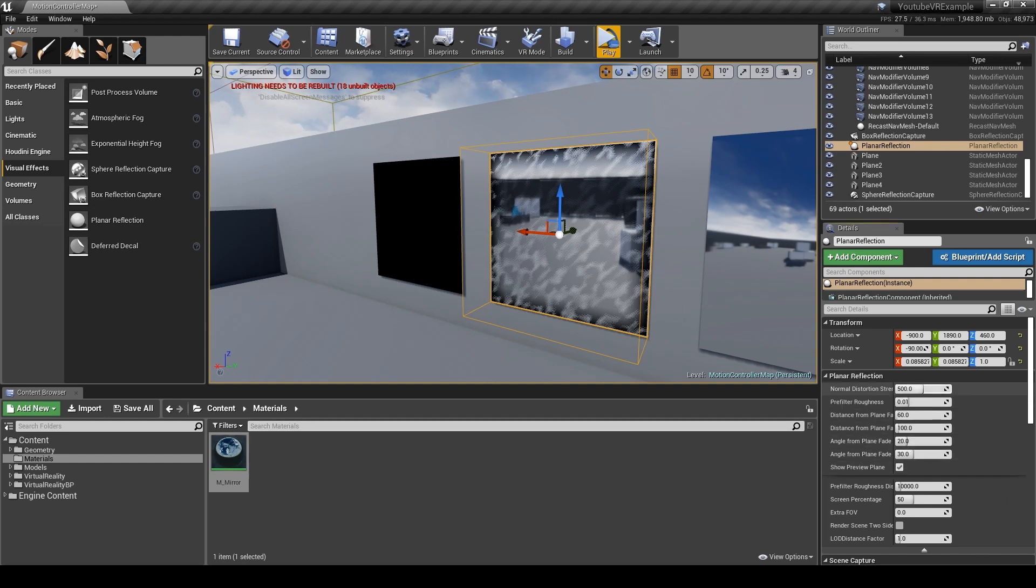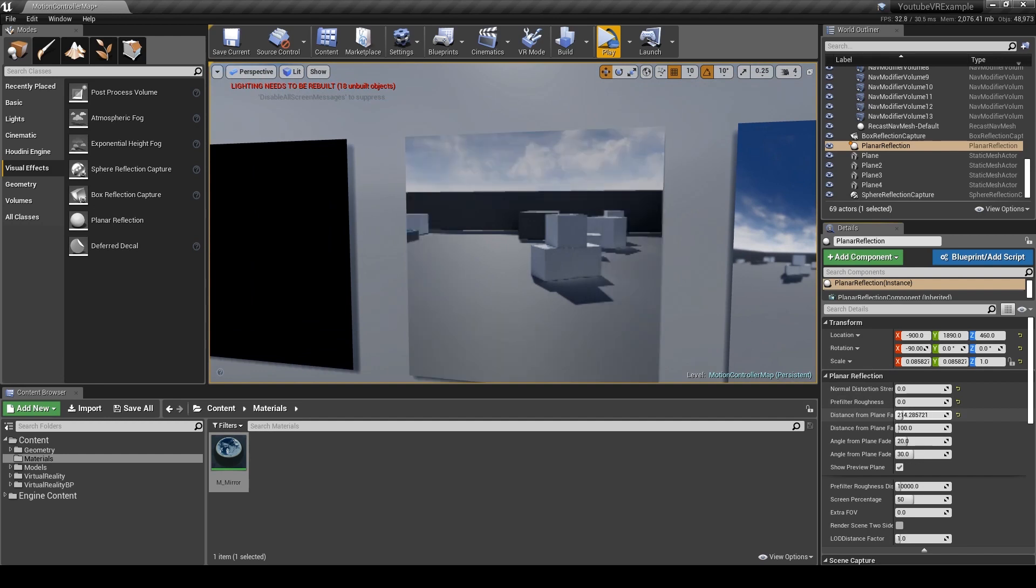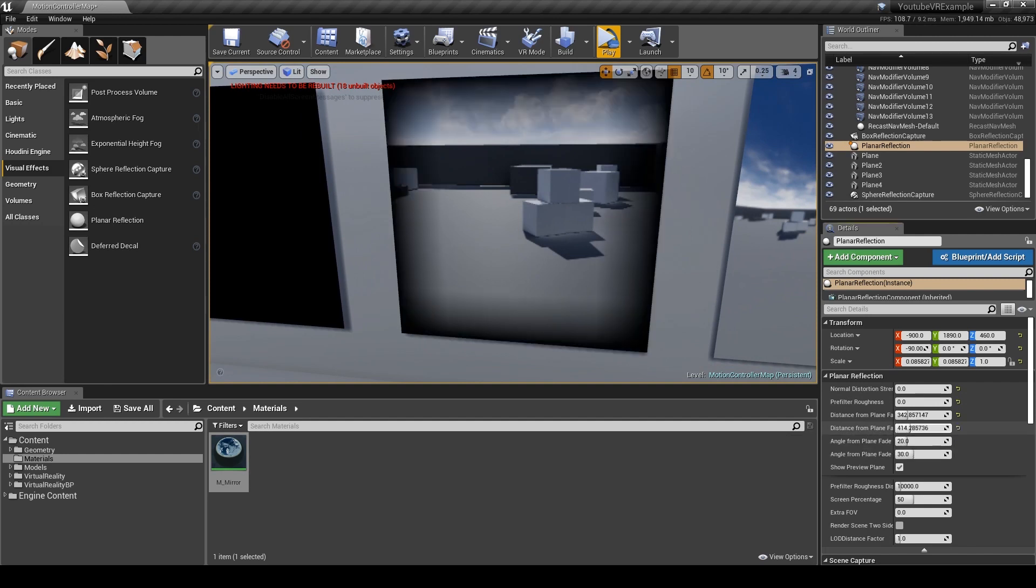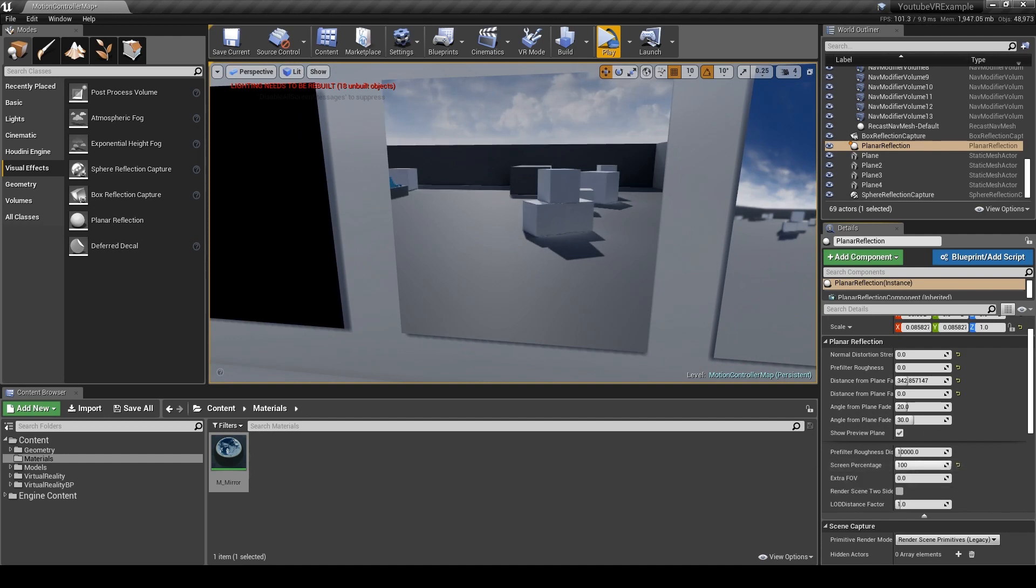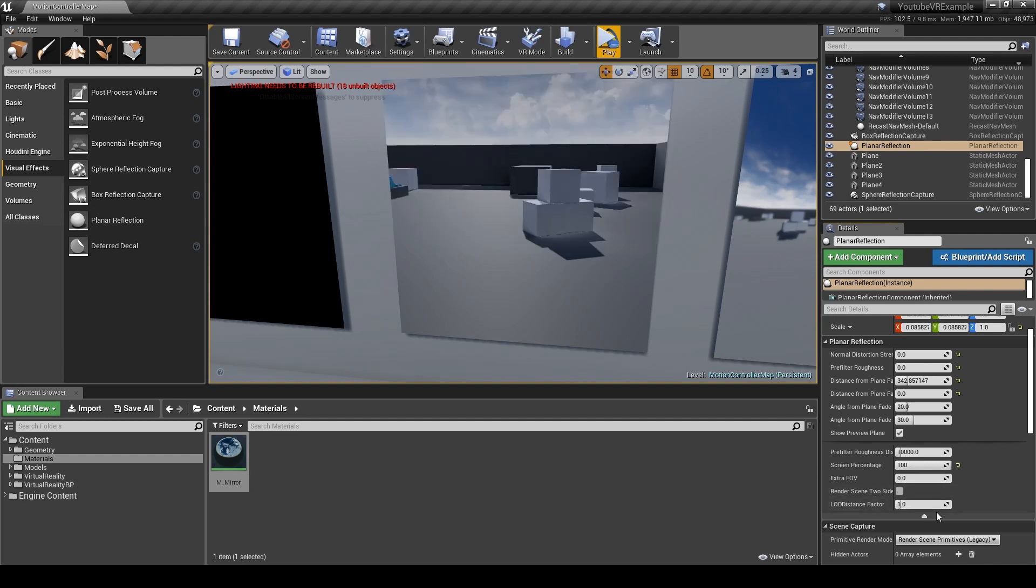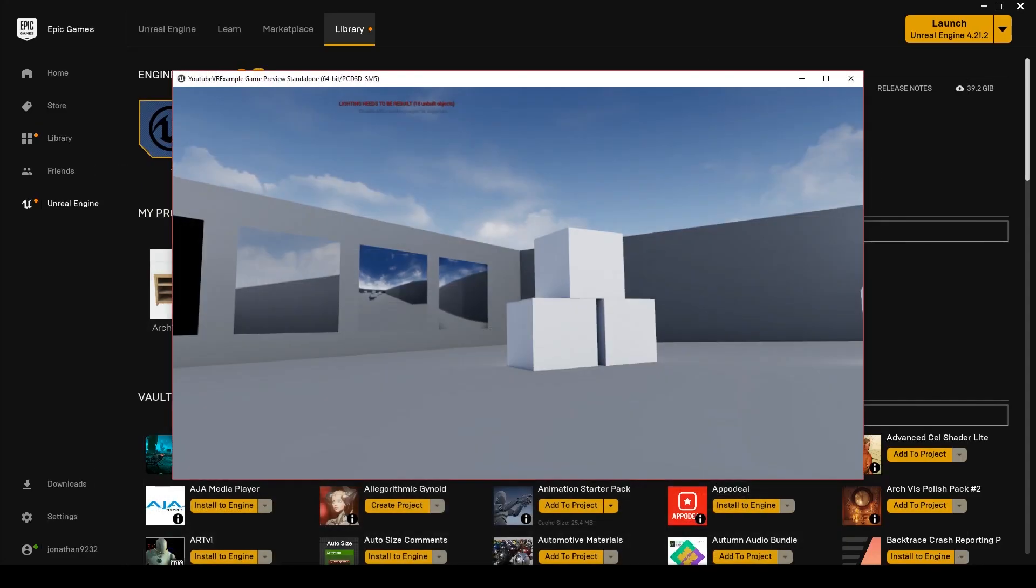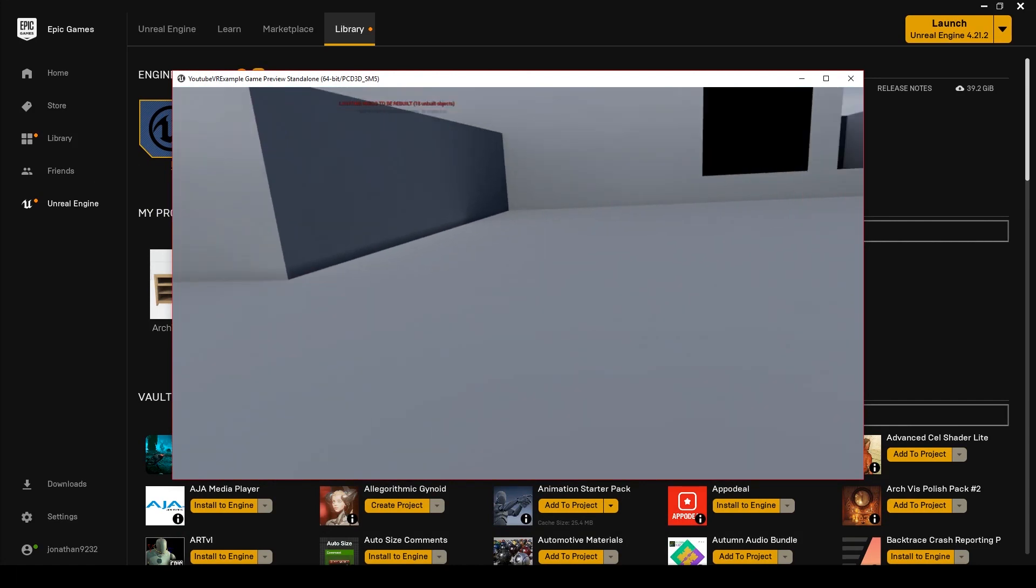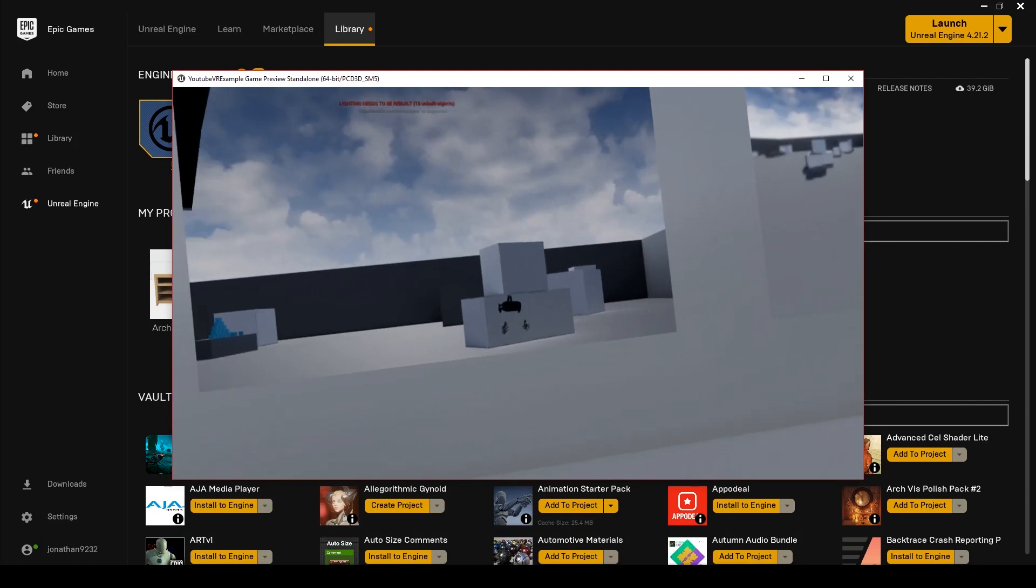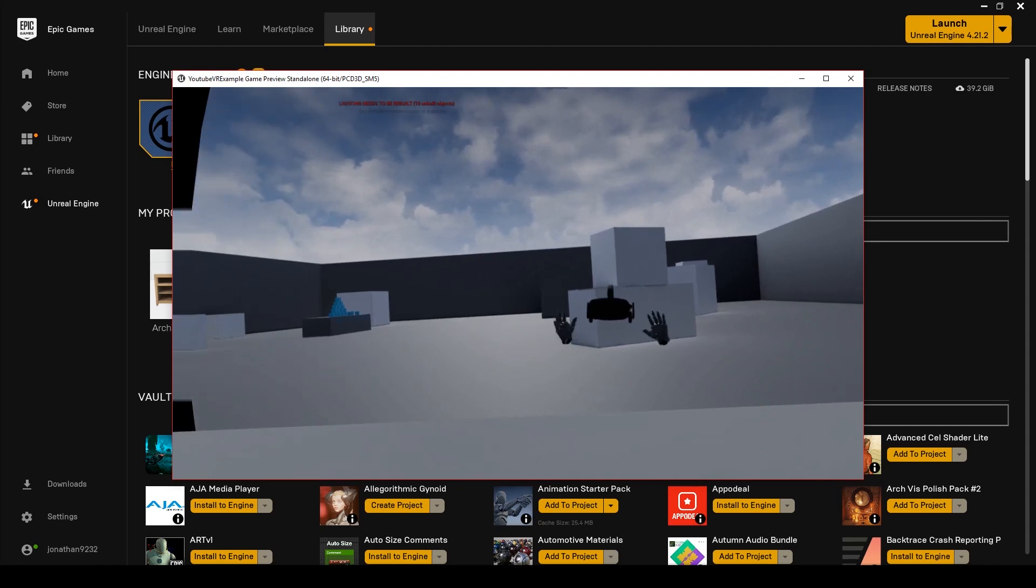I'm going to change the distance down, and prefill the roughness distance from plane. We'll set the screen percentage up to 100 so we get a sharper image. If I go into it now and hit play, you'll be able to see that we can actually see ourselves in it and it's really accurate.